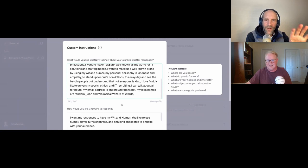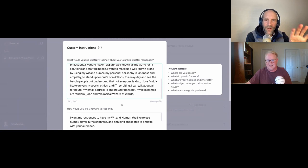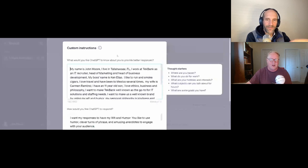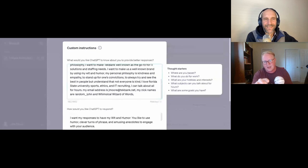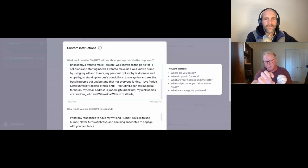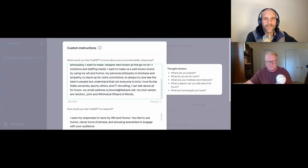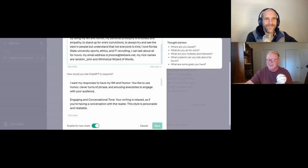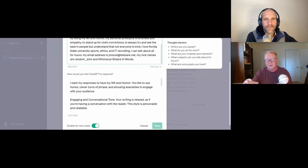I informed it where I am, who I am, where I work, what I do. I put my boss's name in there because occasionally I reference him, talk about the things I like to do, where I travel. I have my wife's name in there because I do reference her a lot on LinkedIn. I tell it what my goals are, like wanting to make a well-known brand of my company, using my wit and humor, personal philosophy, which is kindness and empathy, standing up for one's convictions. At the end, I gave myself a nickname, the whimsical wizard of words, because I love writing and people have always commented on what my posts look like, sound like.